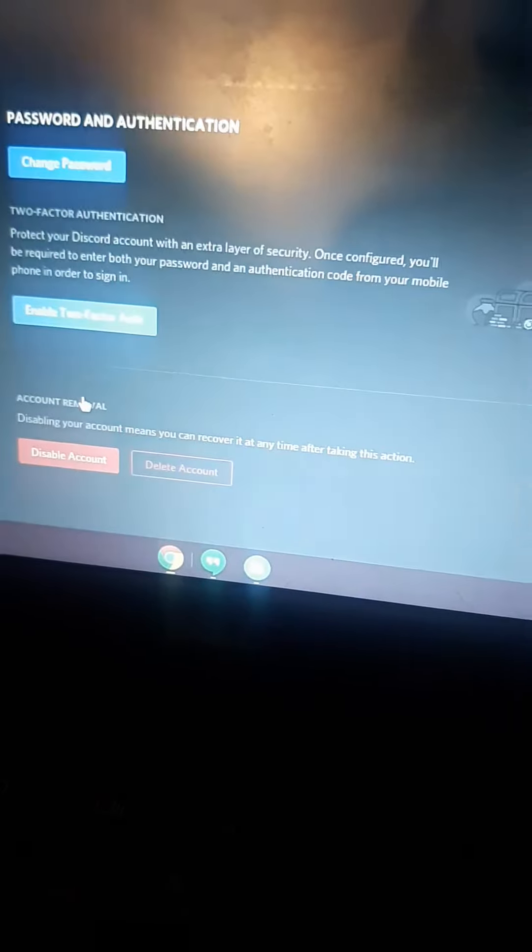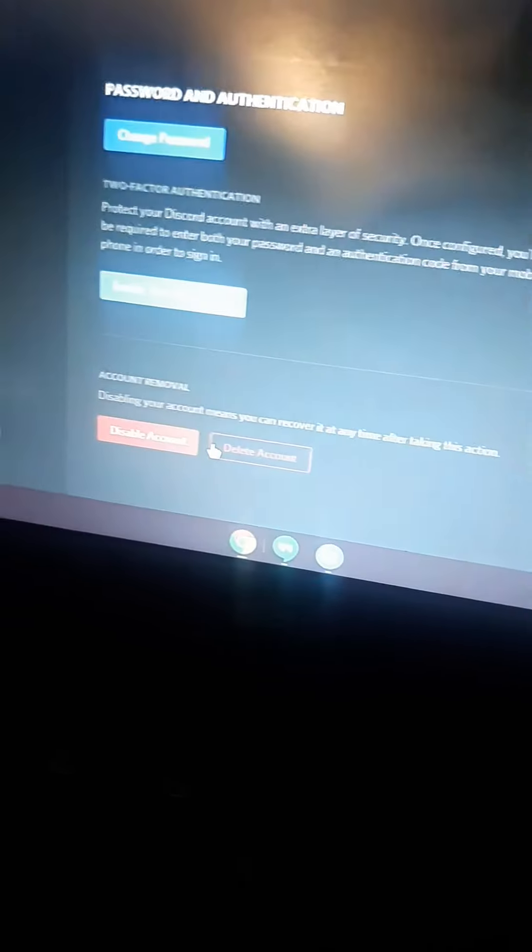Then you can change your password. Why the hell would I delete my account? And there's some other stuff, like voice and video, appearance.